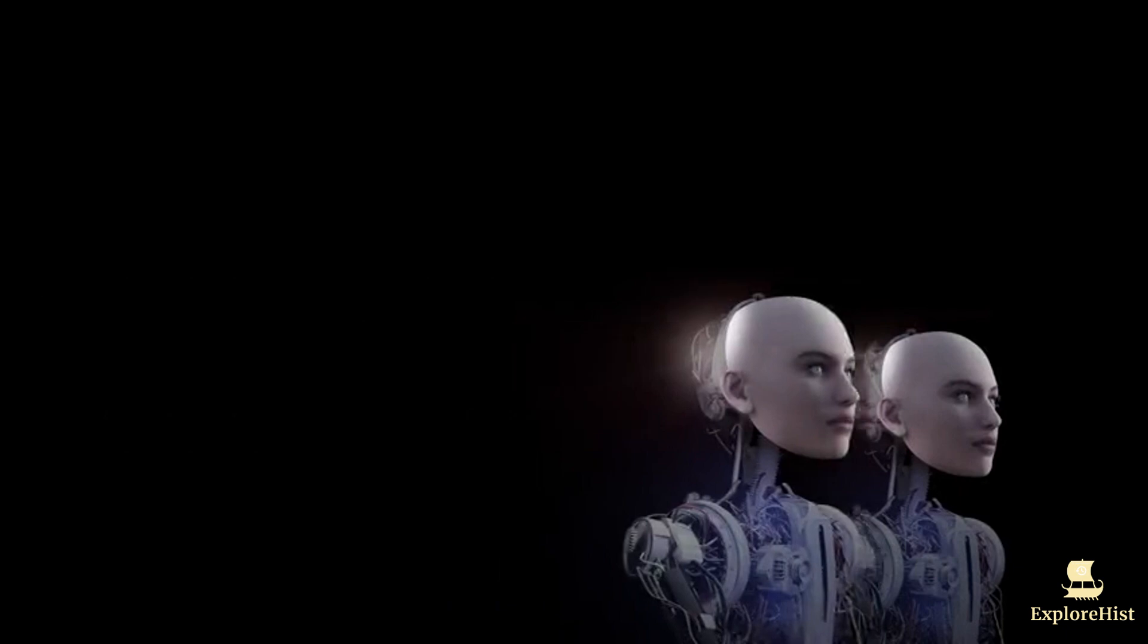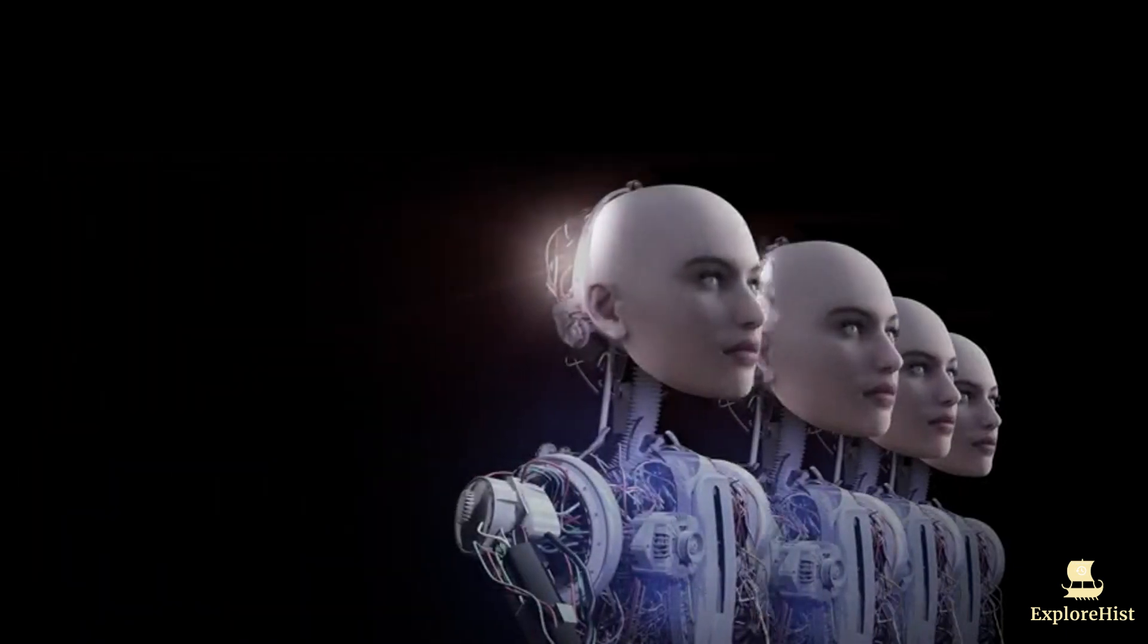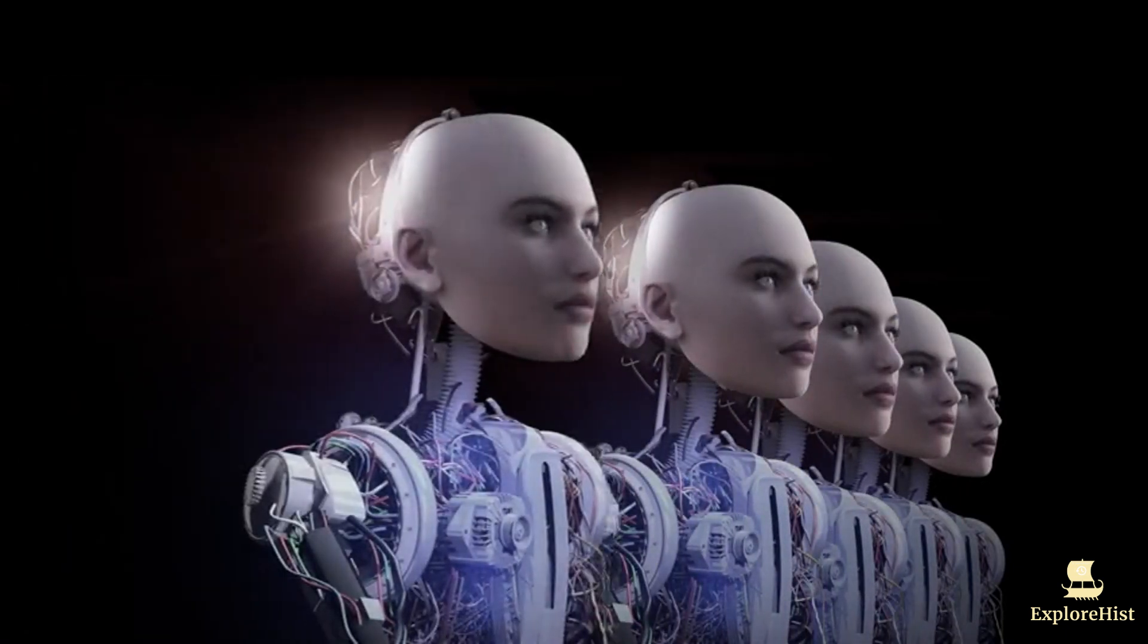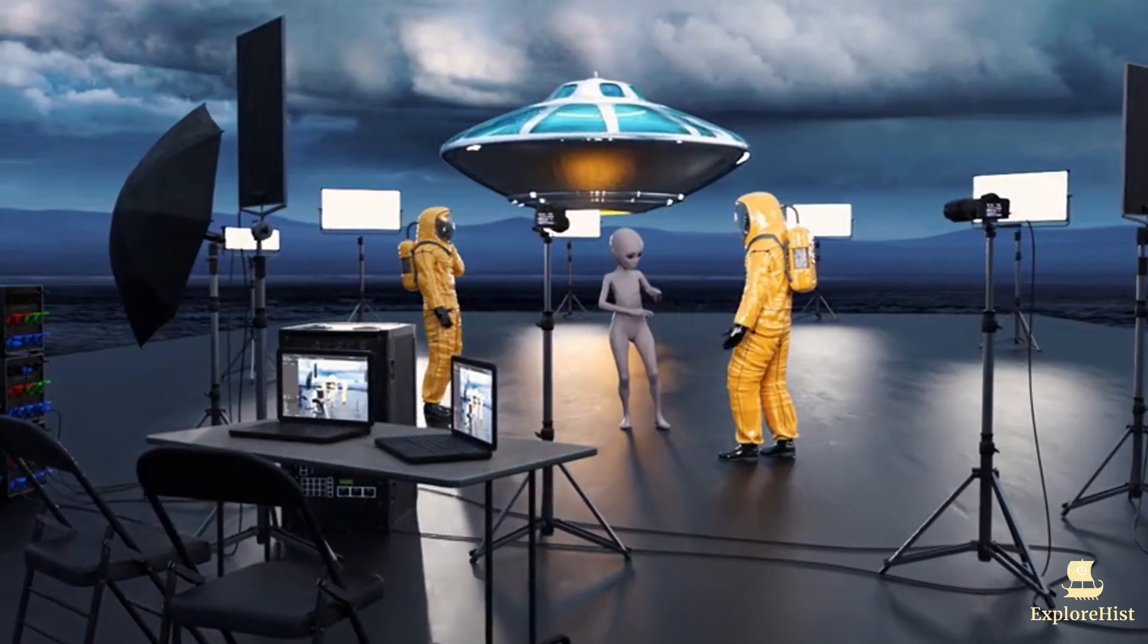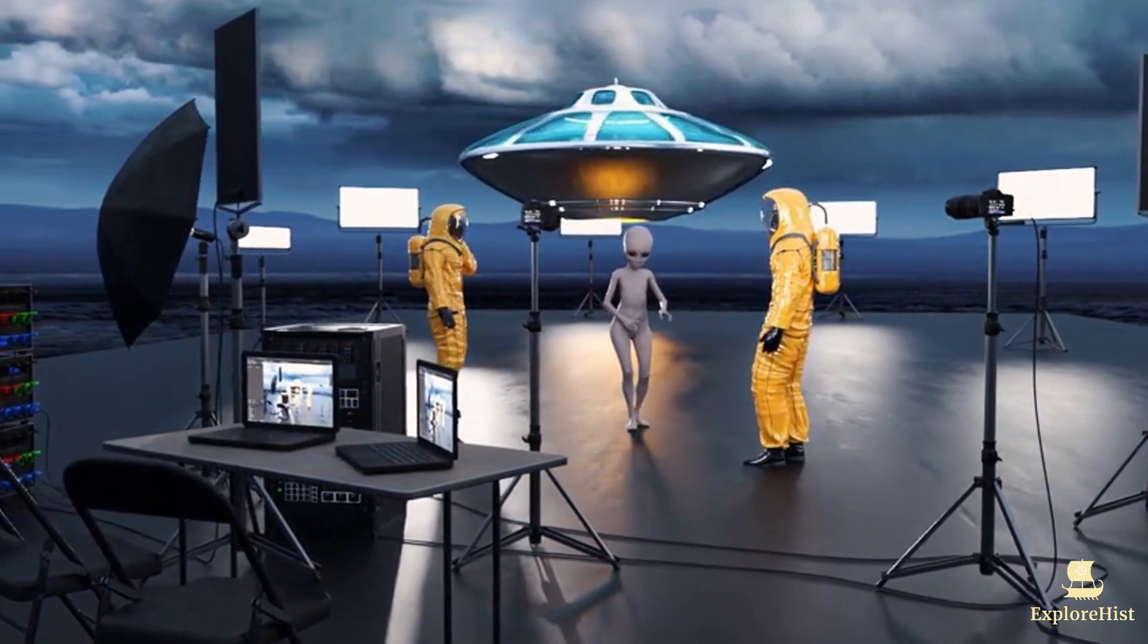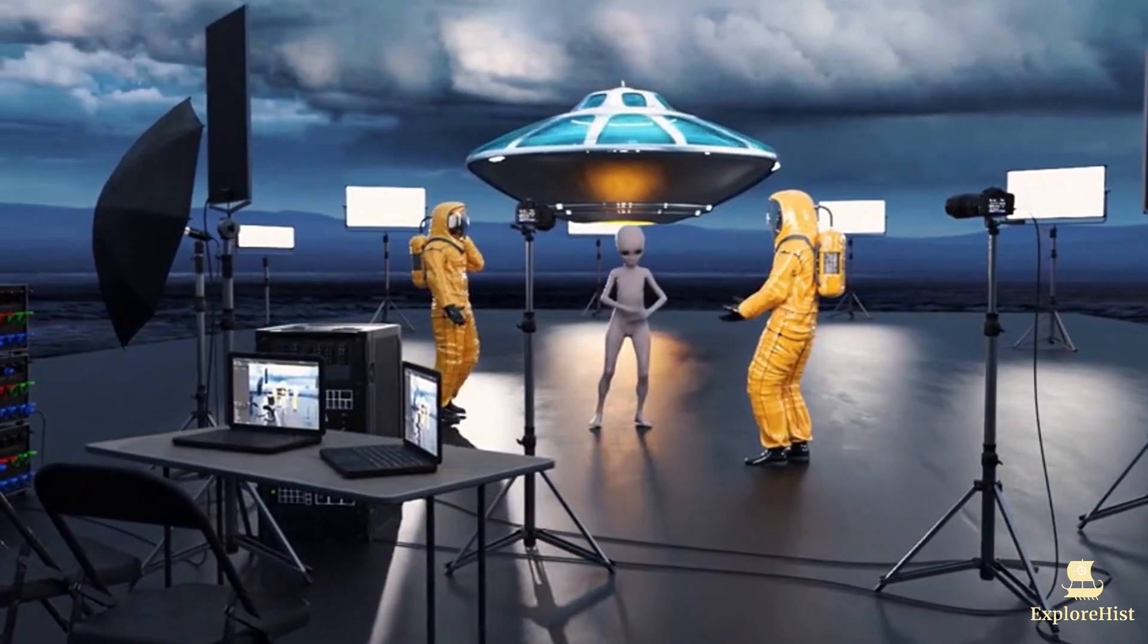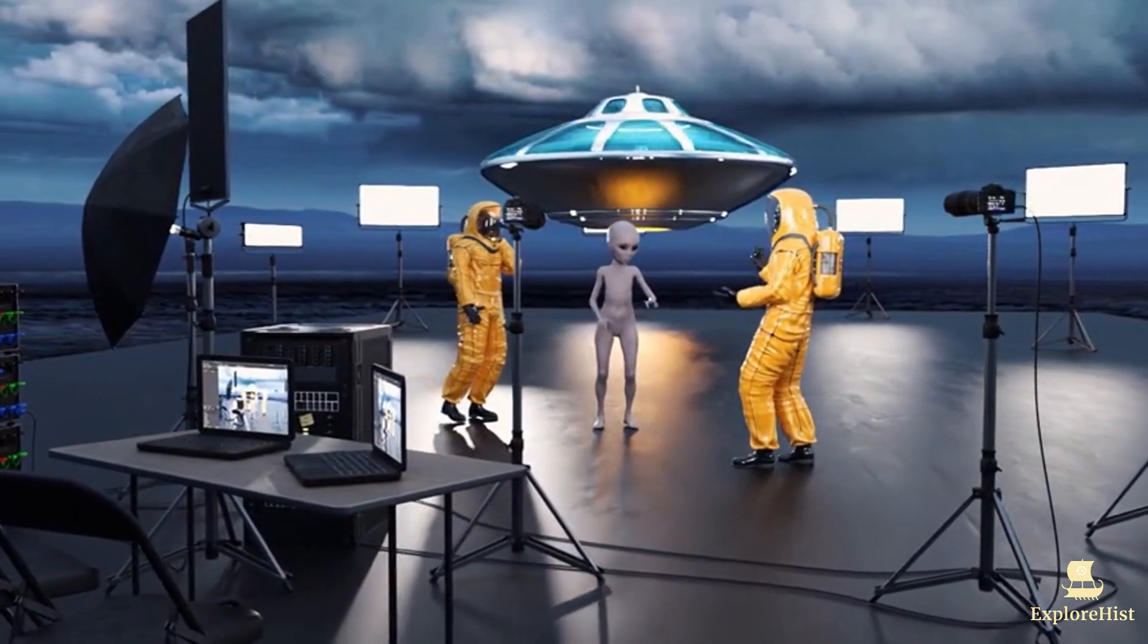Creating artificial beings that could think like humans captured both fascination and fear. Yet, it wasn't until the 20th century that these sci-fi dreams began to transform into tangible ideas.